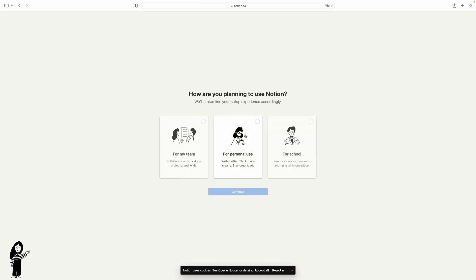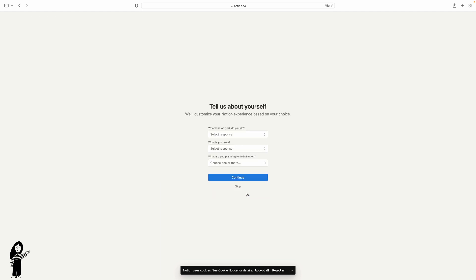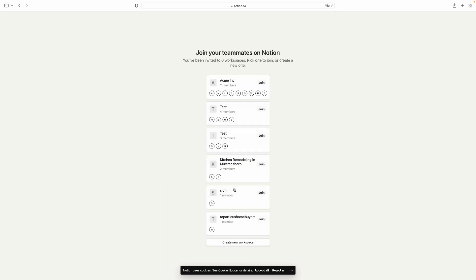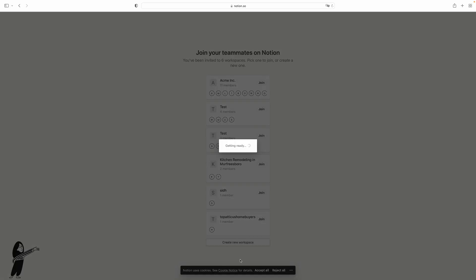I advise you select this one for personal use and press continue. You can do this or you can skip and then just click here create a new workspace.